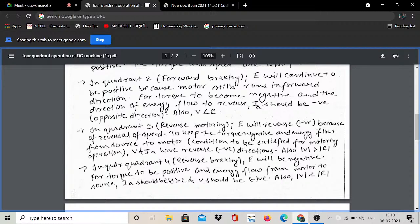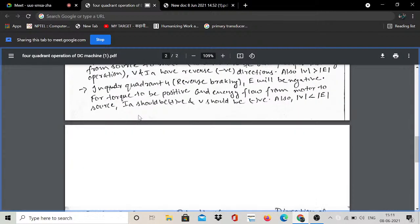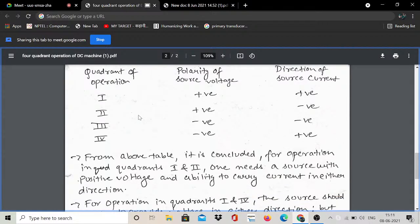In the fourth quadrant, that is the reverse braking condition. Compared to the previous direction, this has reversed. The voltage polarity will also change — it has minus polarity, and the induced EMF should also have minus polarity. The magnitude of source voltage V should be less than the magnitude of induced EMF E. For torque to be positive and energy flow from motor to source, IAF should be positive — it is flowing from the induced EMF E back toward the source voltage. This is the fourth quadrant, reverse braking operation.